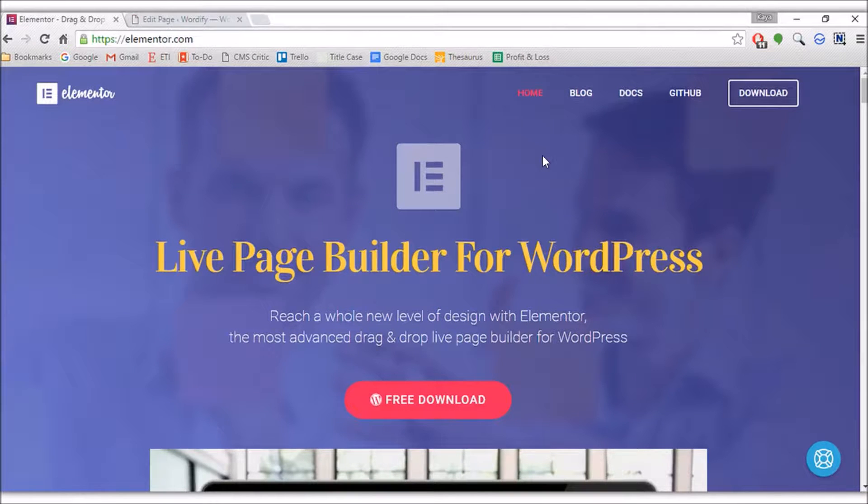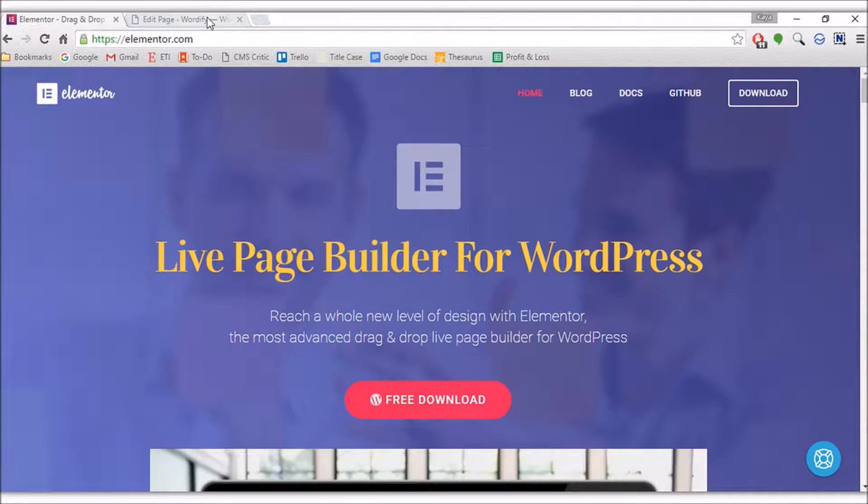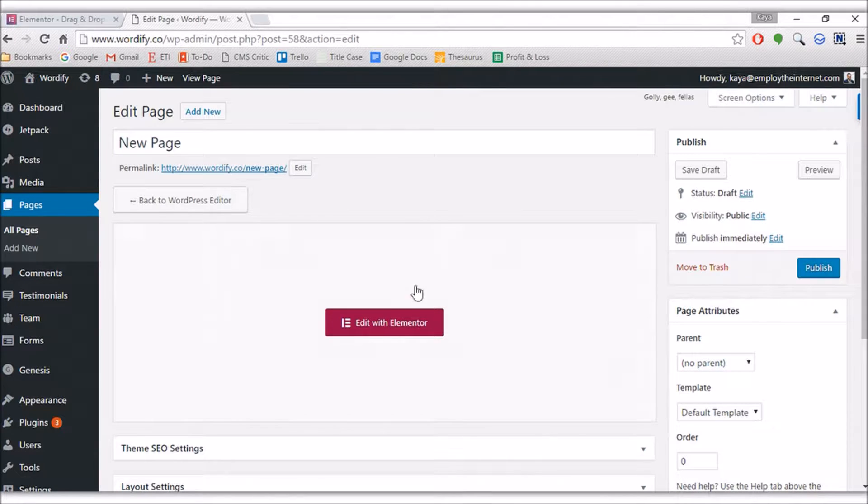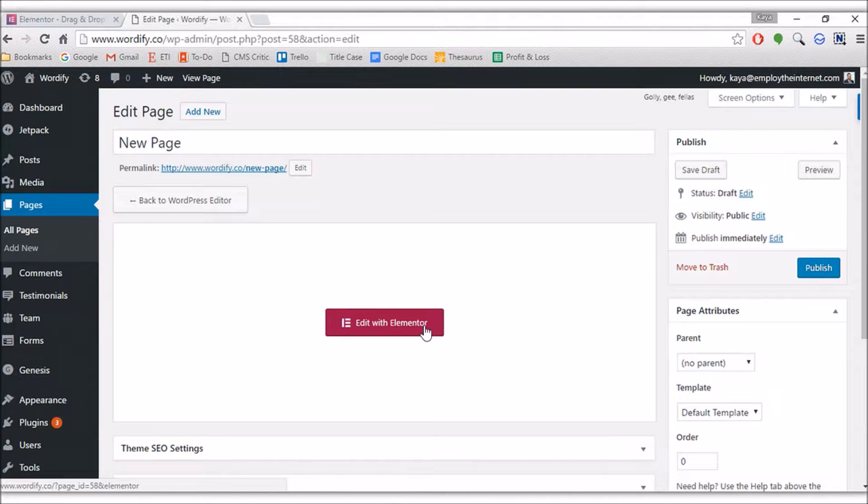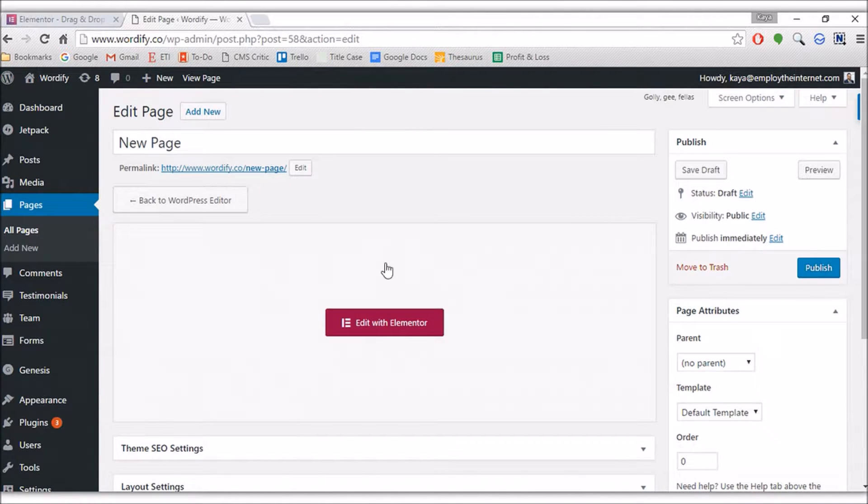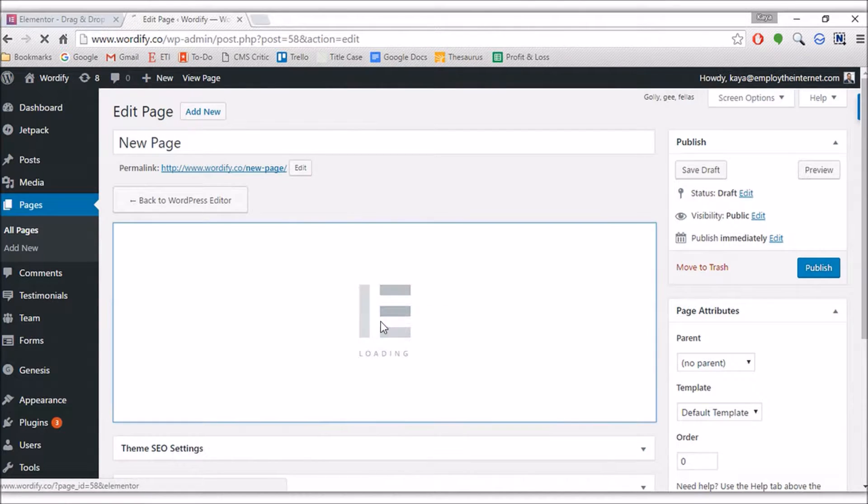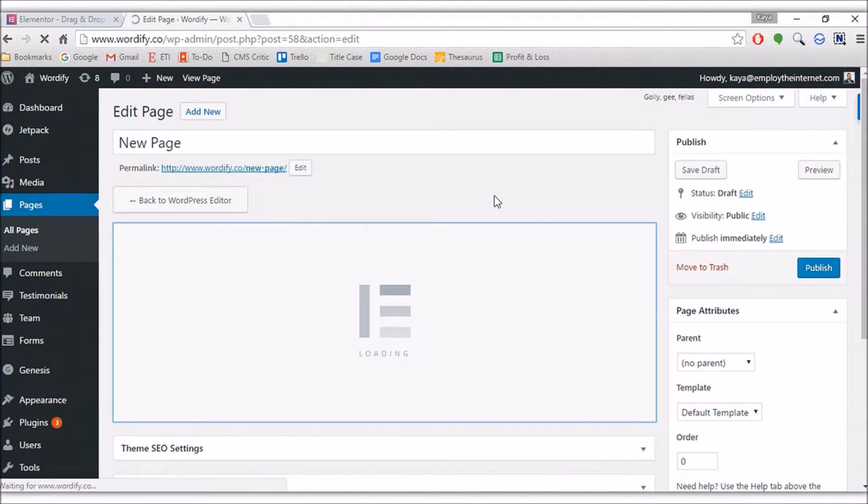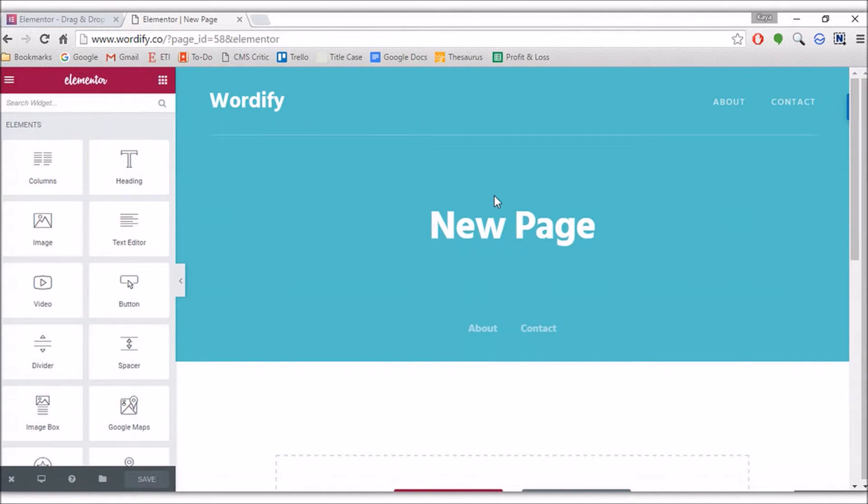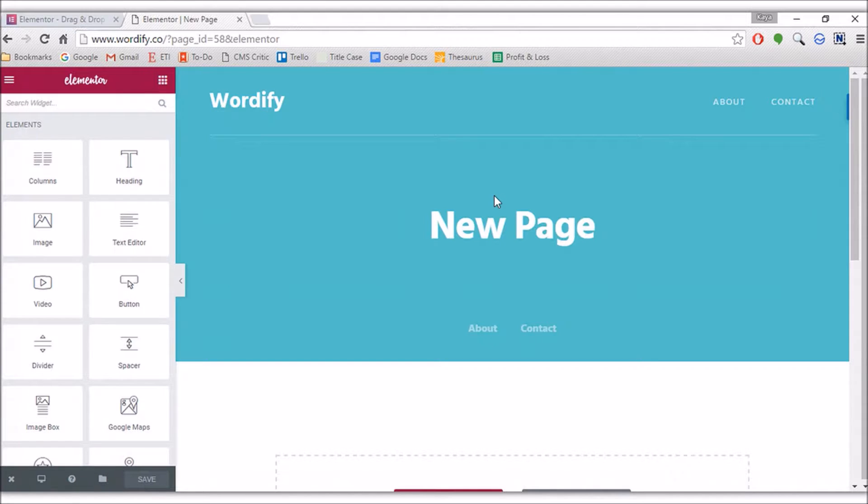I already have Elementor installed on my website, so let's head over there. When it comes to creating a new page, that's when you'll see the Edit with Elementor button where the WordPress editor usually is. You can revert back to that if you wish. I'm going to click Edit with Elementor. This is the interface I'm presented with, which is pretty sleek, pretty nice.